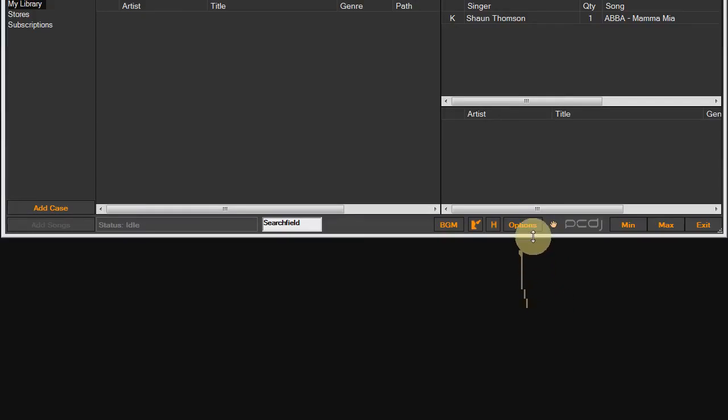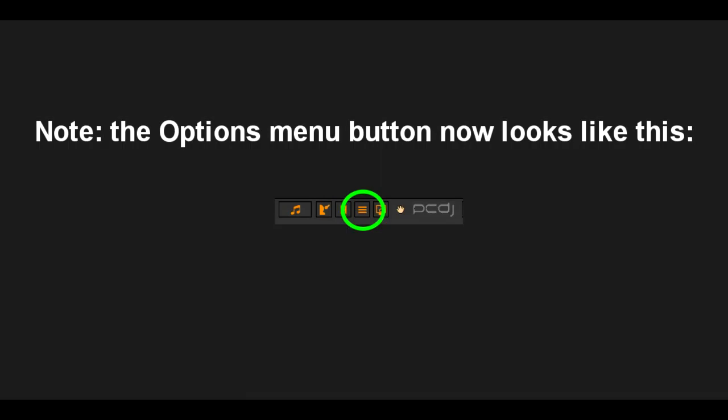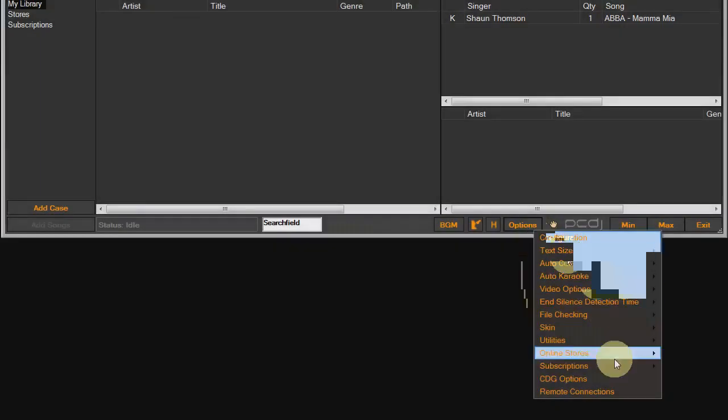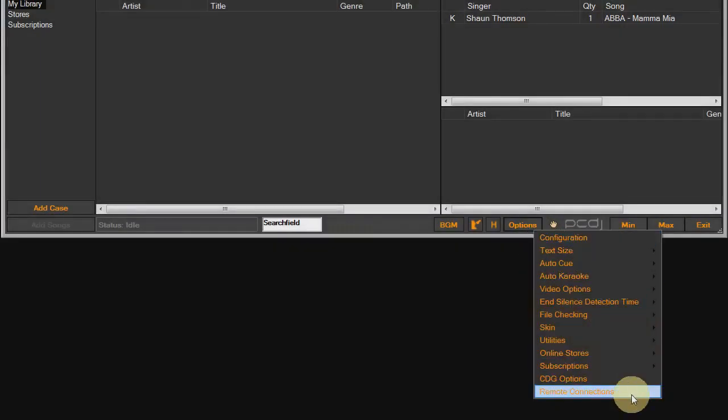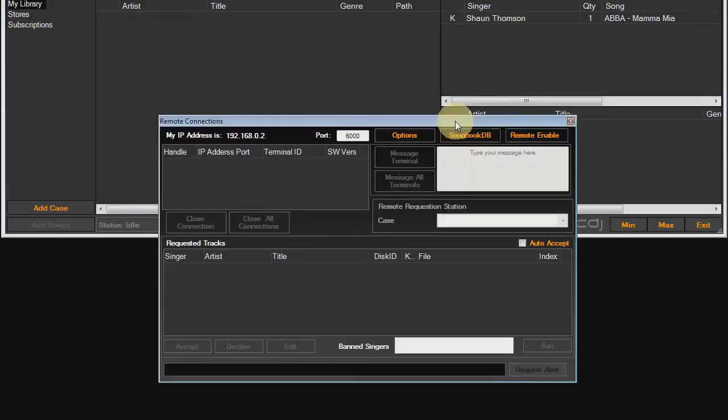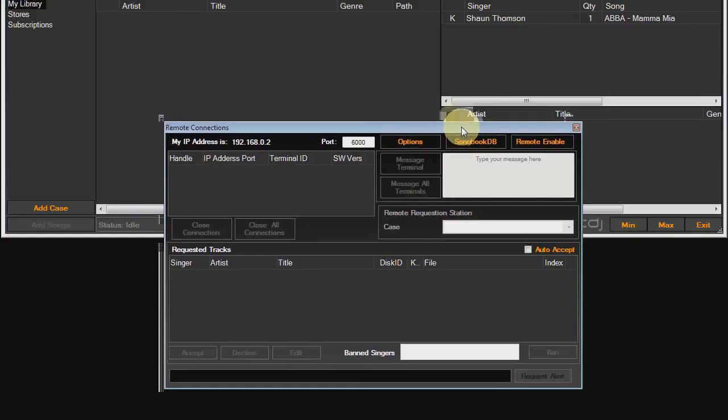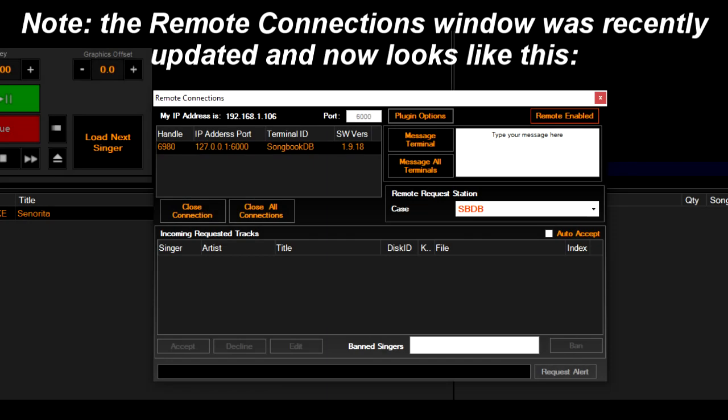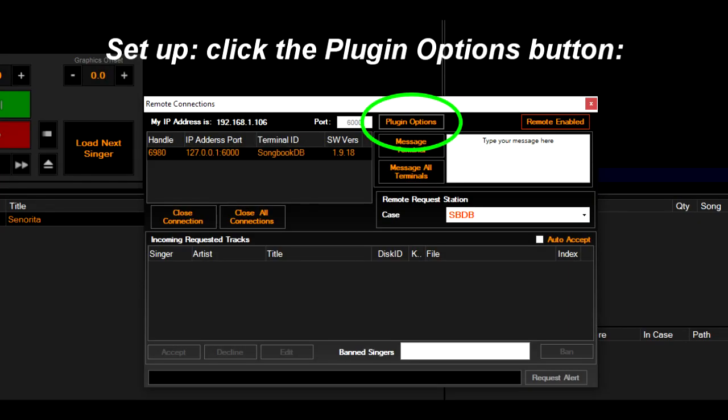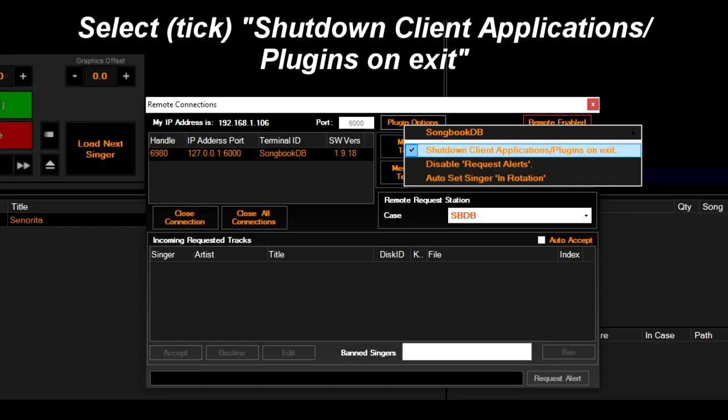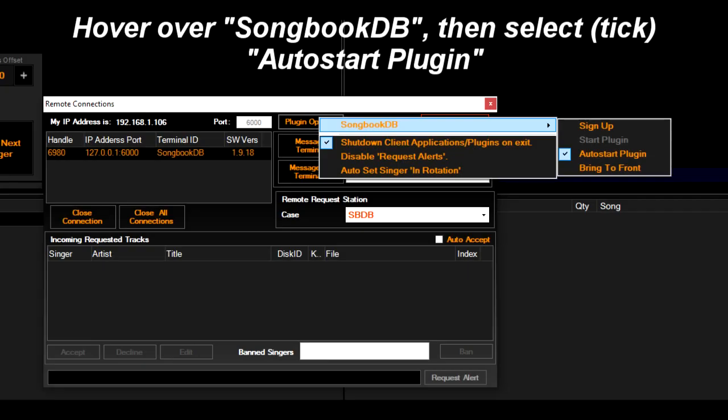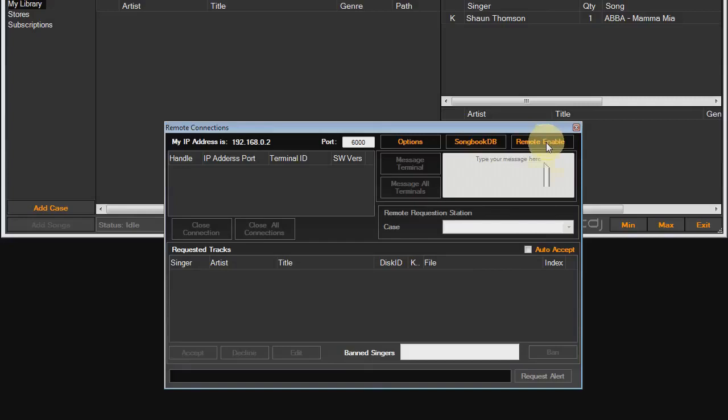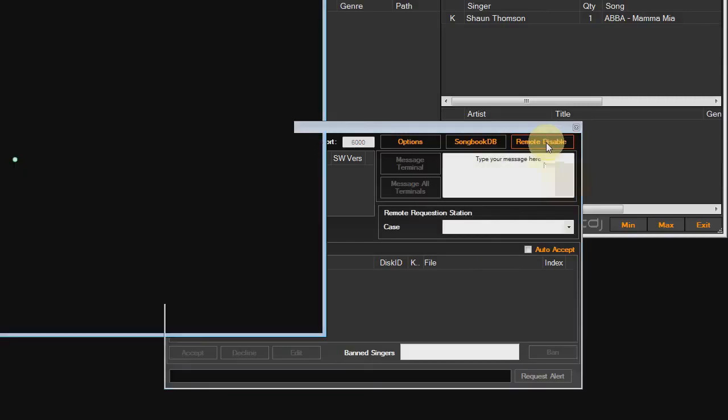In Karaokai, click the options menu. Choose remote connections. And there are three things we have to set up here. And lastly, hit the remote enable button. The plugin should now open.